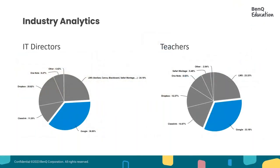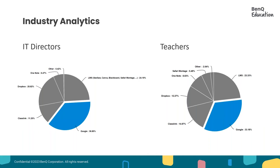Late last year, we did an industry analysis and conducted a survey that went out to both IT directors and teachers from across the country. And it reaffirmed that both the teachers and IT directors love working in Chrome browser, which makes our RPO4 model the perfect match for teaching your way.